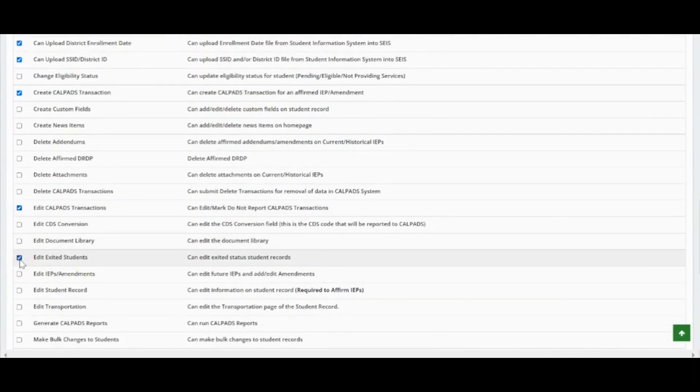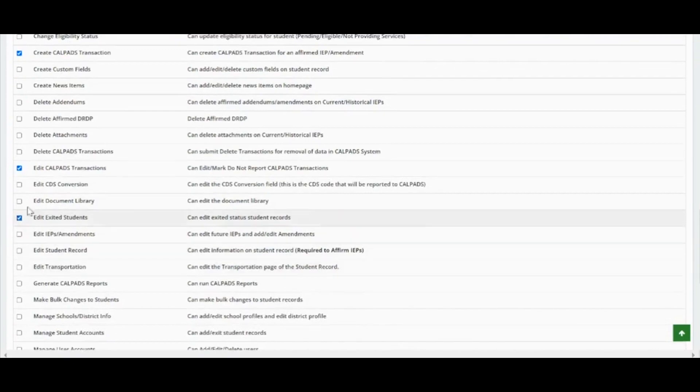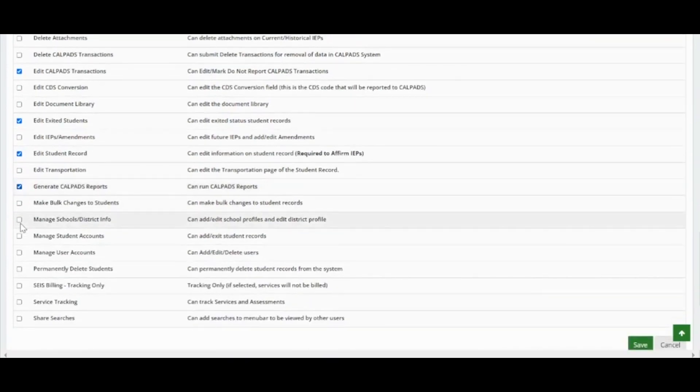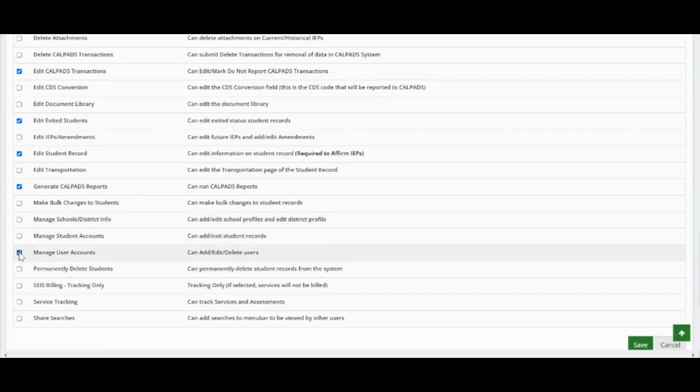Edit exited students. Edit student record. Generate CALPADS reports. Manage student accounts. And manage user accounts.